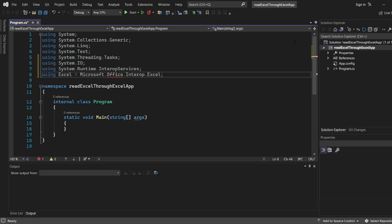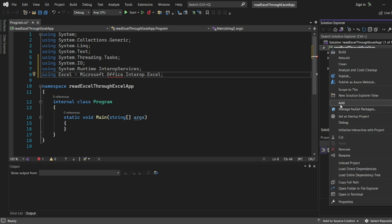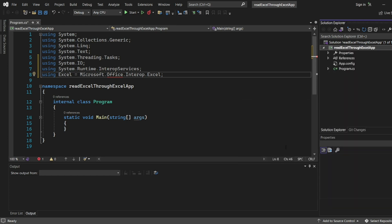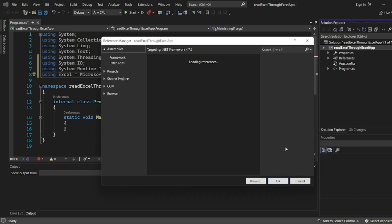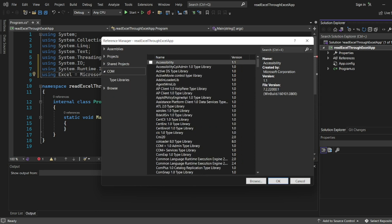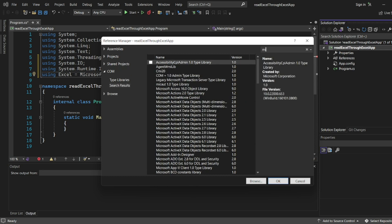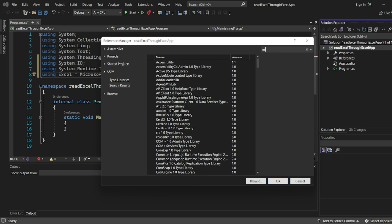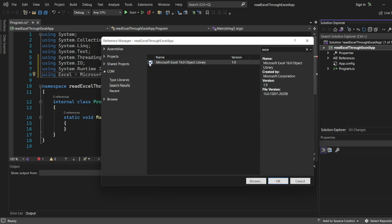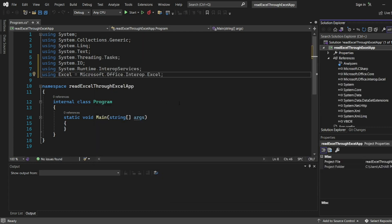For this, right click on the project. I have to add a reference in the assemblies page. Type here, type in the COM.